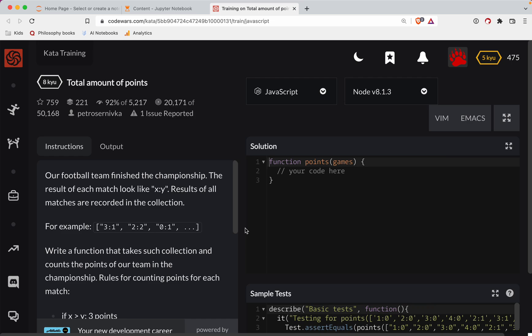World Wars Challenge, this one is a level 8. We're doing it in JavaScript. It's called Total Amount of Points. As always, there's a link to the challenge in the show notes.